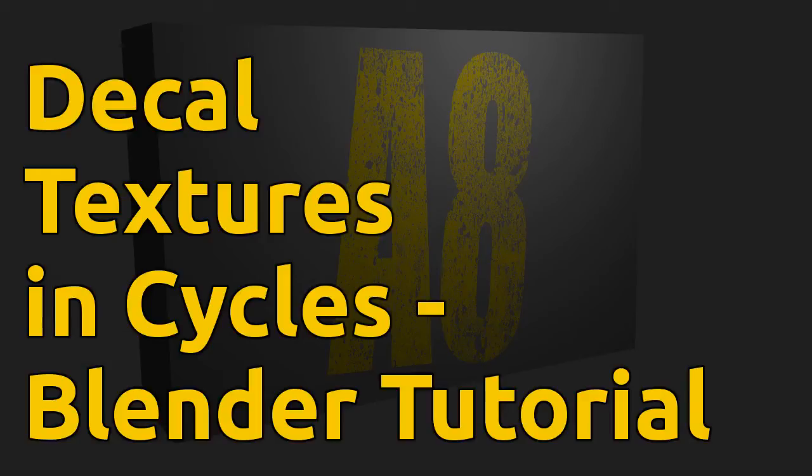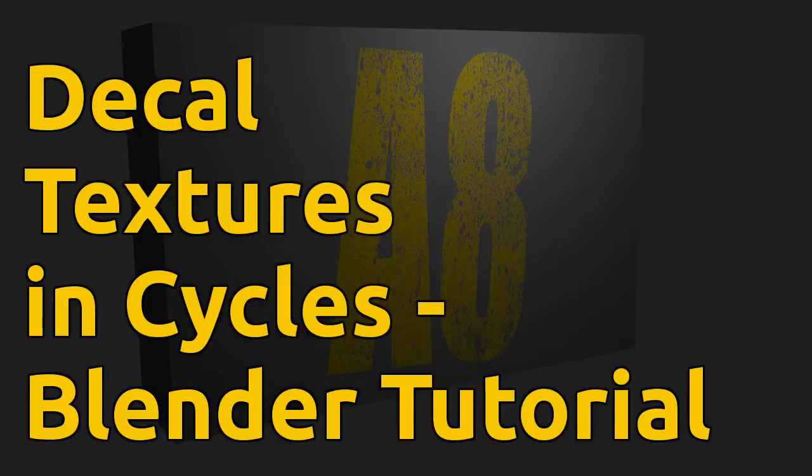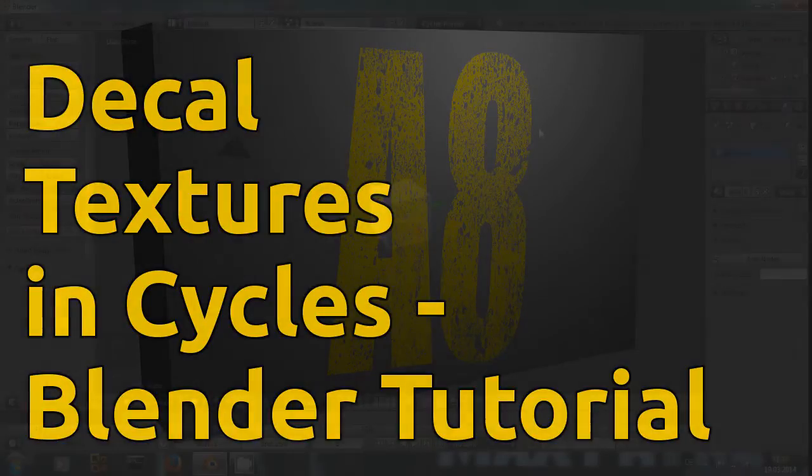Hello everyone, welcome to the Splendor tutorial. Today I'm going to show you how to create quick and easy decal textures in Cycles.